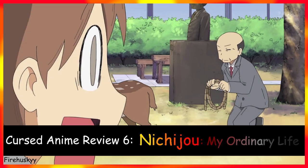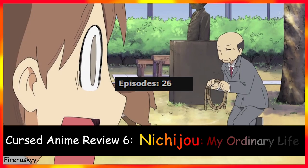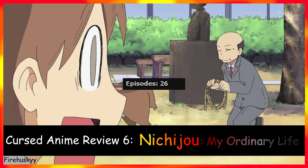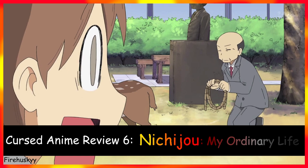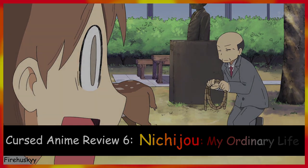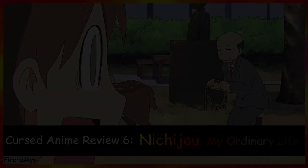Before I get started, I would like to say this anime had 26 episodes instead of the usual 10 to 12, so it took a bit to rewatch it. Please like and subscribe if you like the video. I usually don't say this, but it would be greatly appreciated.